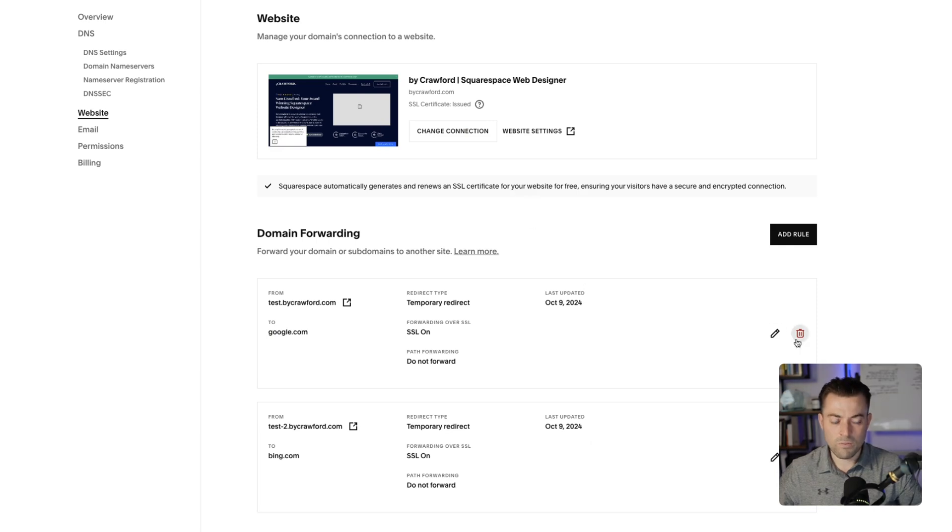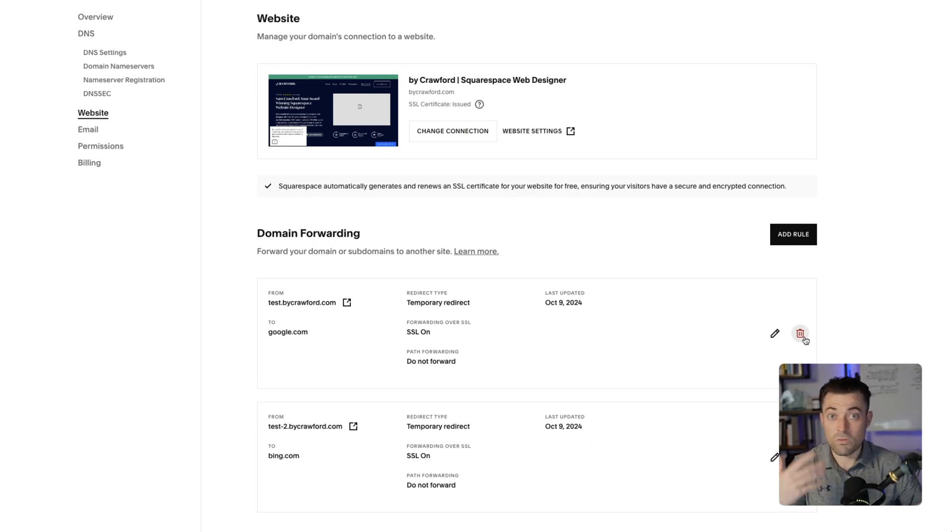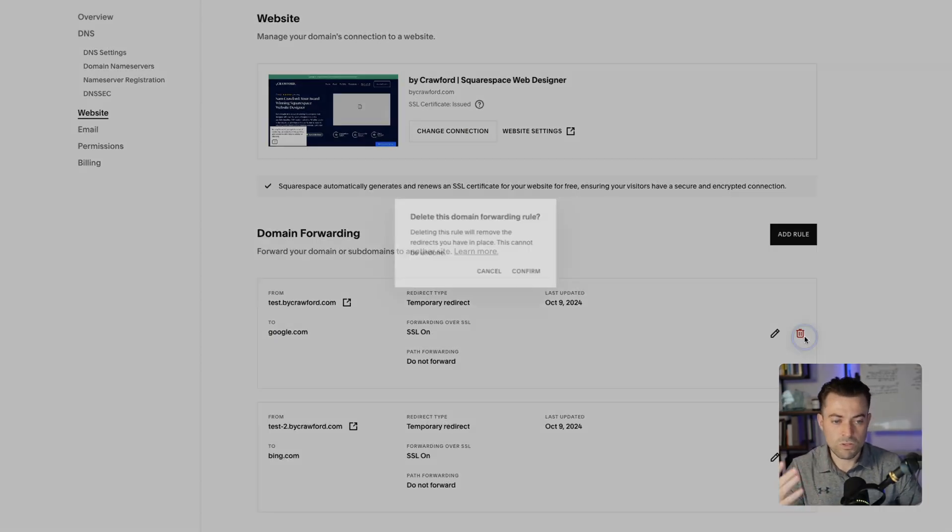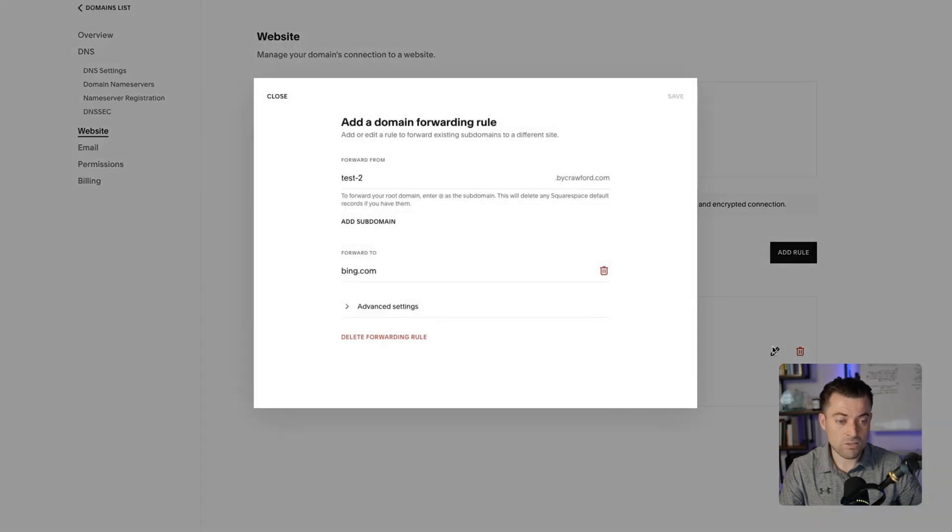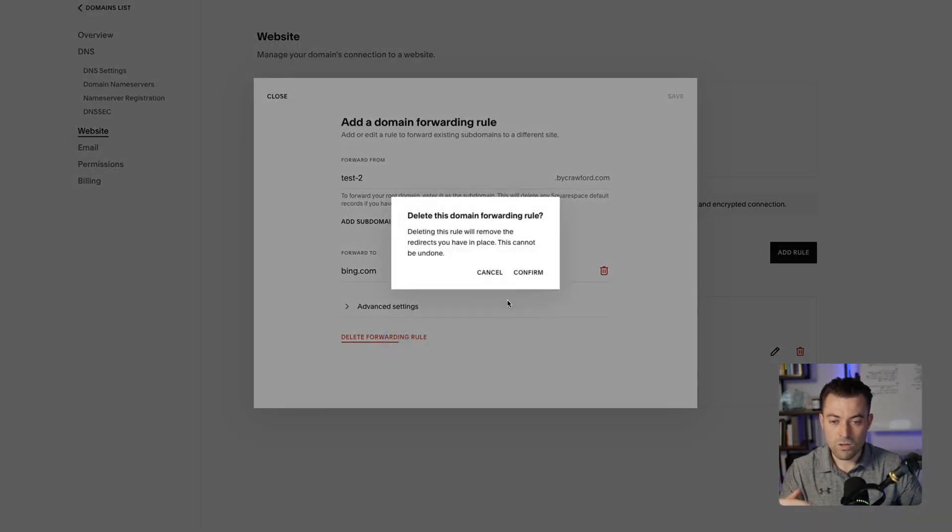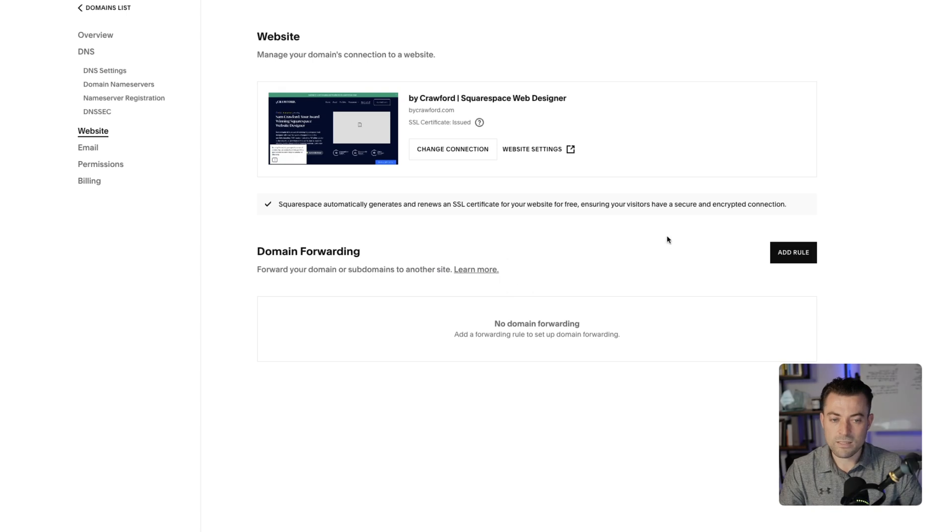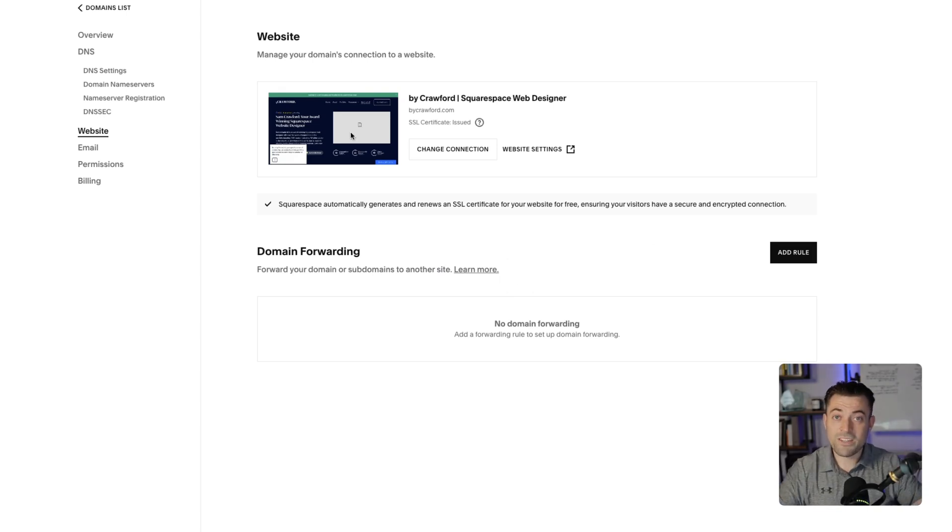So I'm going to delete those. If you don't want them, just hit delete, confirm, and it's done. If you need to edit, just click on the pen and then you can edit in there, or you can delete, and then you're good to go. So that's how you set up a subdomain on your Squarespace site.